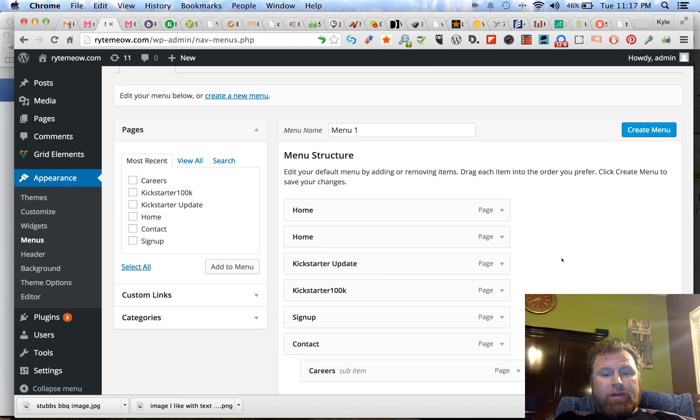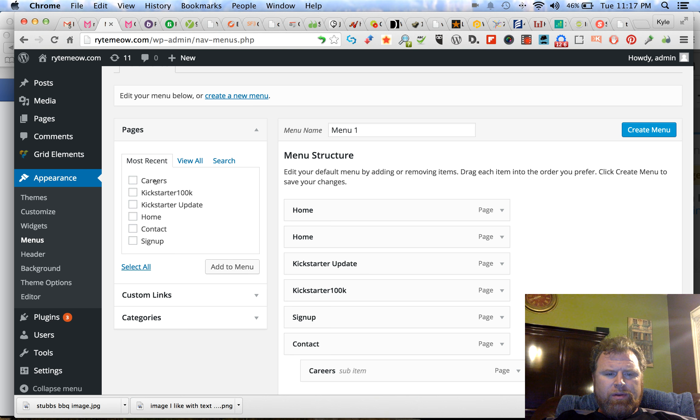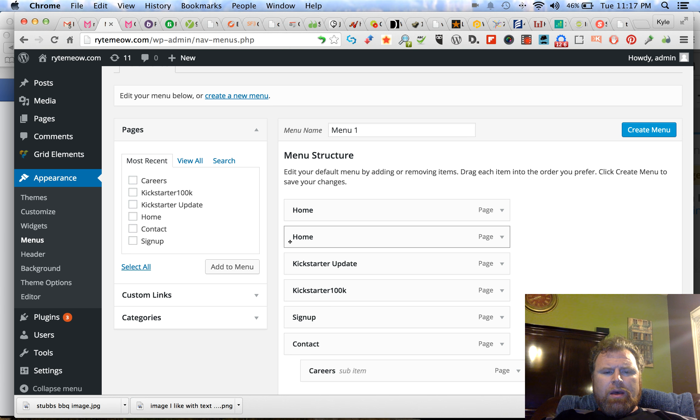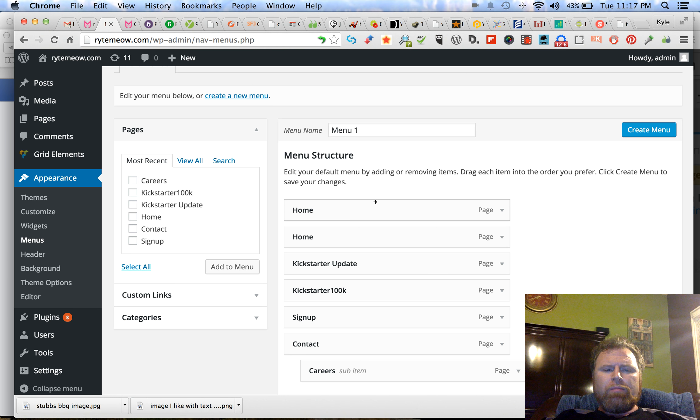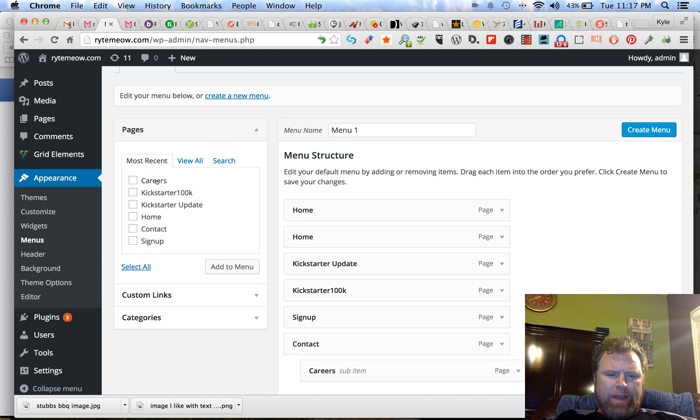So what I've done is this: I have created a careers page here. You can see that. And I went to the menus page. I went into pages, I created the careers page.